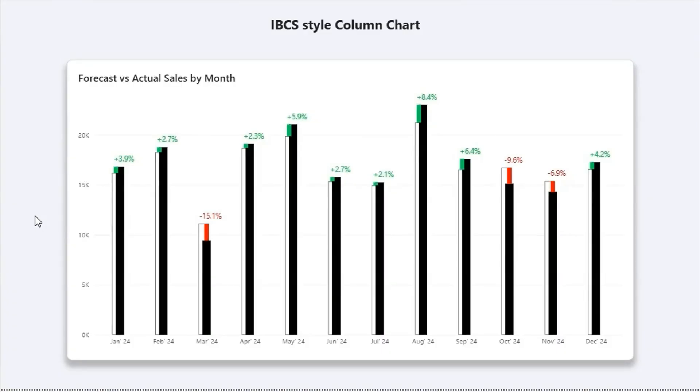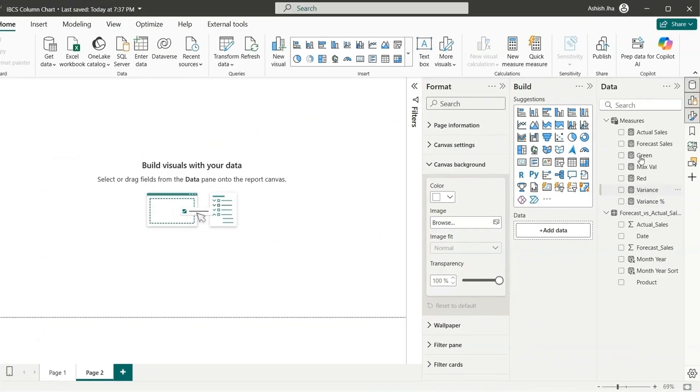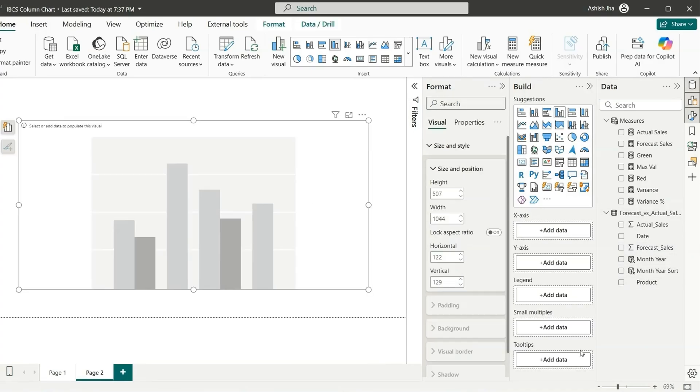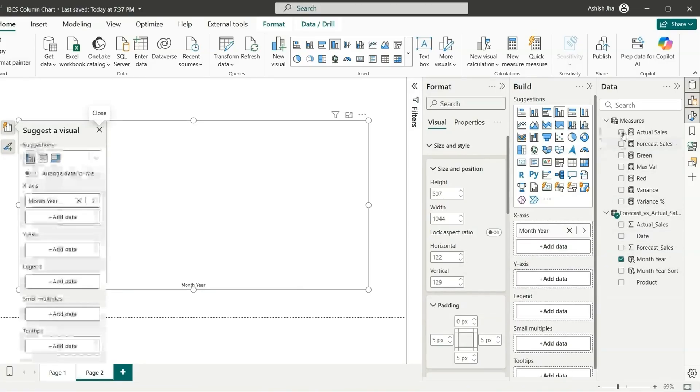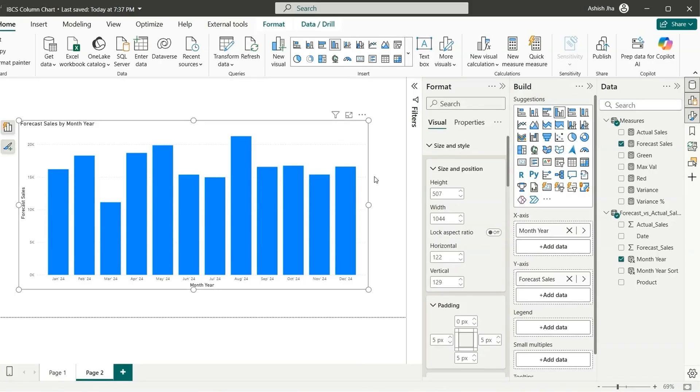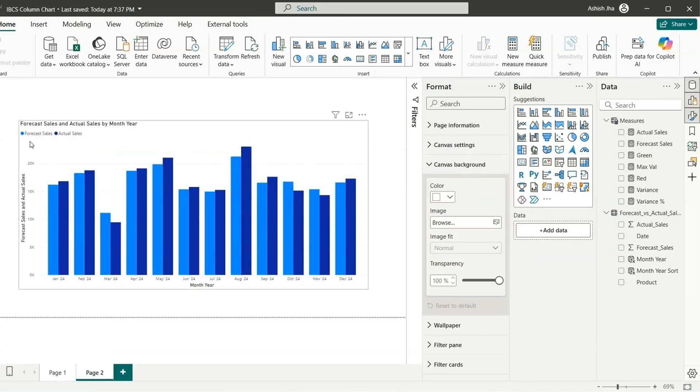Let's start the video. As you can see in the data, we have certain measures. This table is having actual sales and forecast sales showing over the month year for this product. Let's create a clustered column chart showing month year and forecast sales, and let's also add the actual sales. This is typically a clustered column chart showing the actual sales and forecast sales over different months.